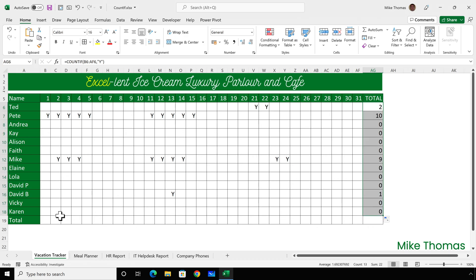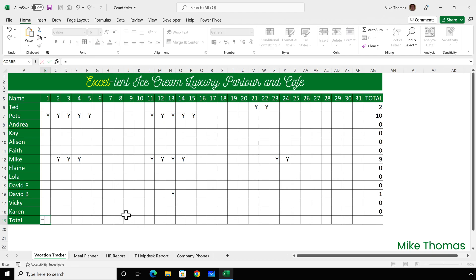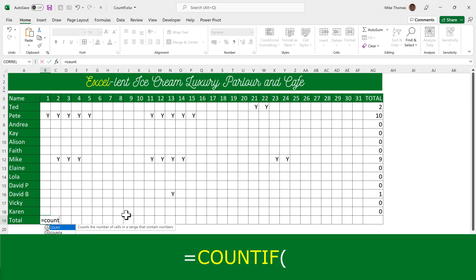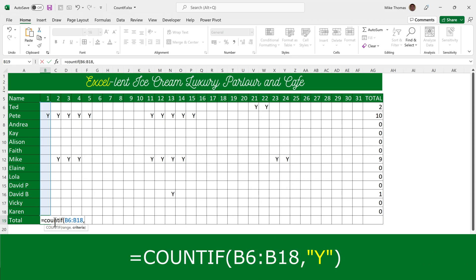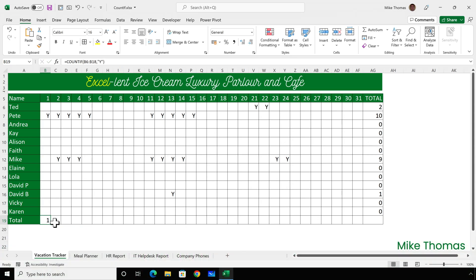I can then copy the formula down. I'll do a similar thing for row 19: equals COUNTIF, open brackets, select the range B6 to B18, comma, and the letter Y. Then copy that across.